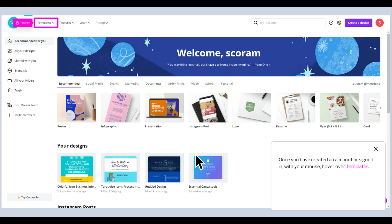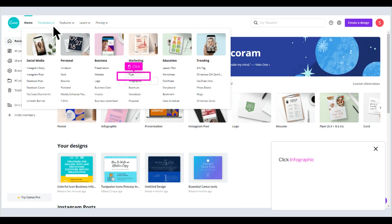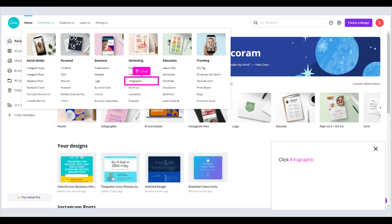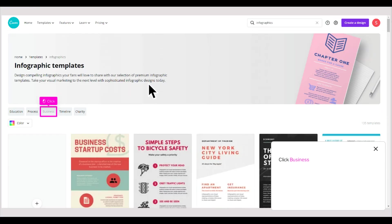Once you have created an account or signed in, with your mouse, hover over Templates. Click Infographic, then click Business.